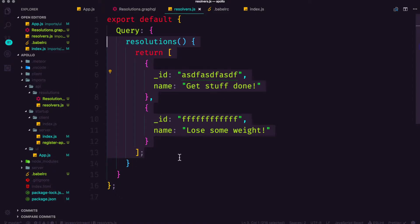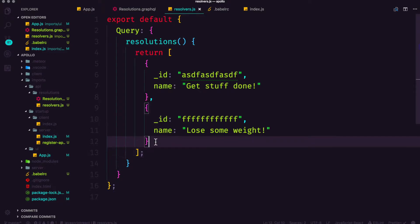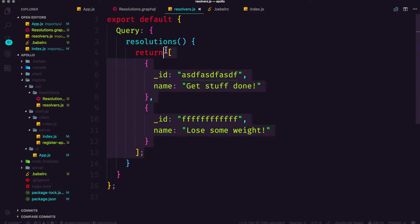We're going to be importing it into our resolver and we're going to be outputting some resolutions from our database after sort of jankily adding one into our database and it's going to be kind of quick and dirty.